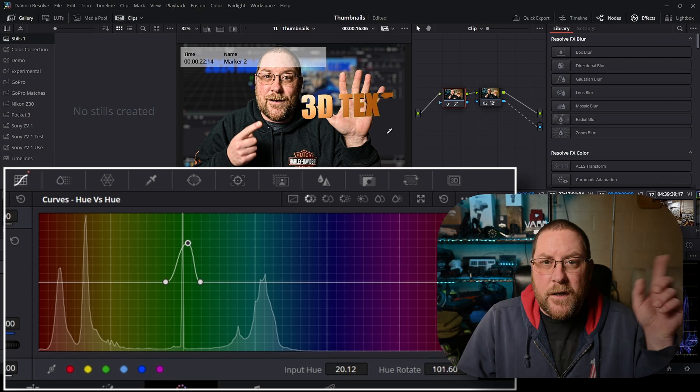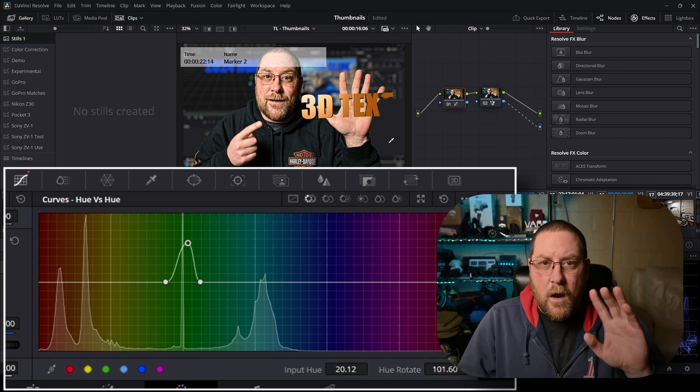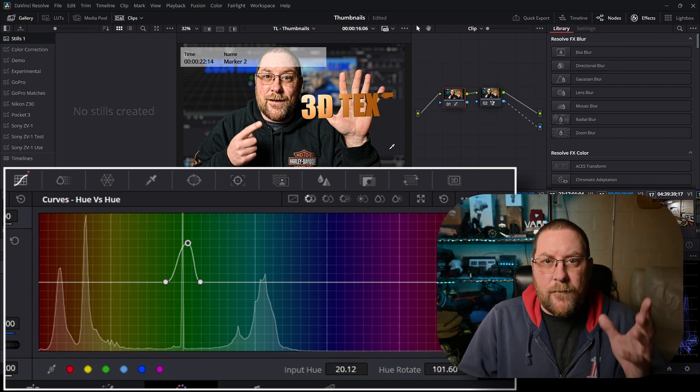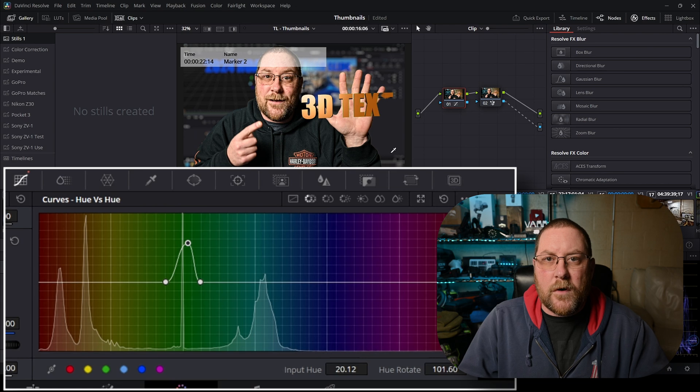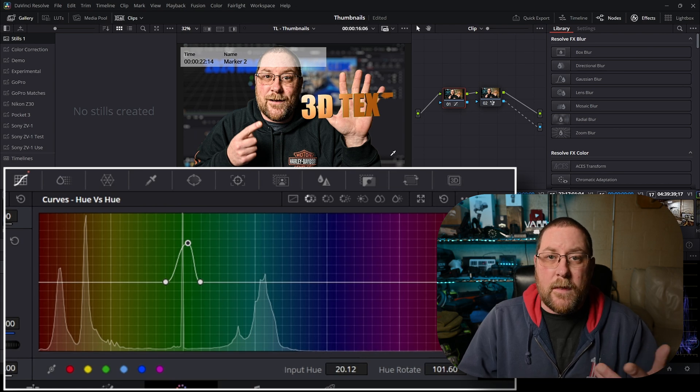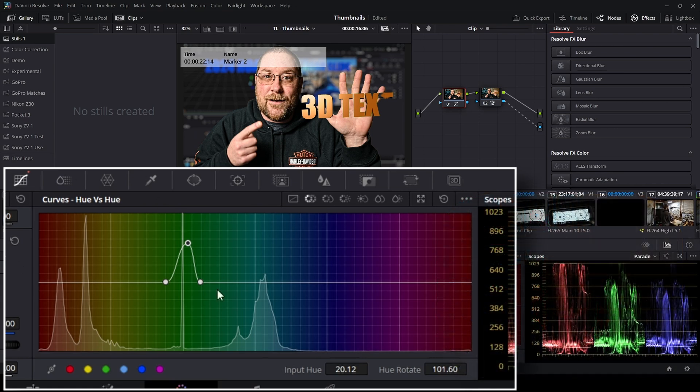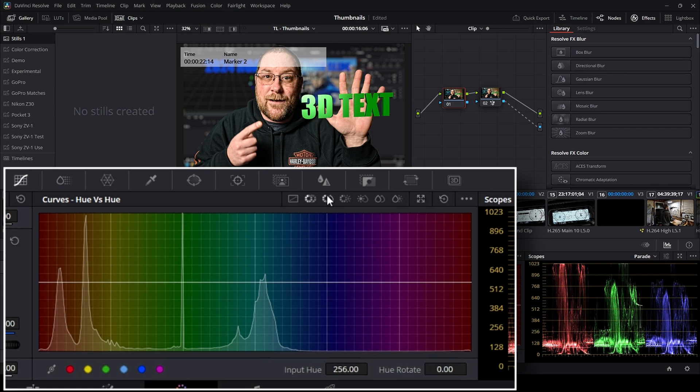I did a tutorial on magic mask. It's right here. Watch it if you want to learn it. If you've got the studio version of Resolve. Everything else we're doing is in the free version. But we don't want to change this so again we're gonna hit reset.